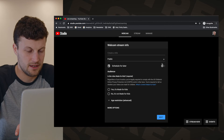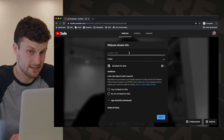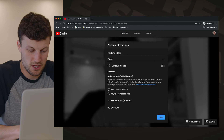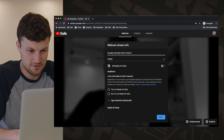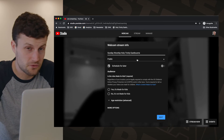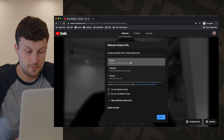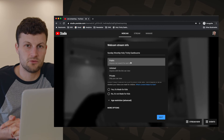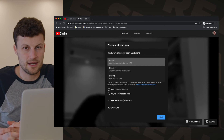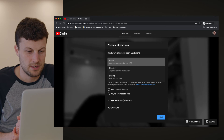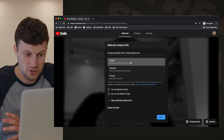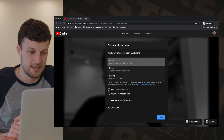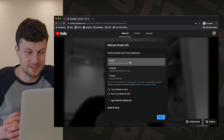It gives you some options to title and configure settings for your live stream. You might write 'Sunday Worship' and the name of your church — mine is Holy Trinity Eastbourne. You can set your video as public or unlisted. Public means anyone surfing around could find your live stream and join it. Unlisted means only people with a specific URL can watch. I'd recommend public so people in your local area or around the world could stumble across your service, but for this example I'm going to select unlisted.